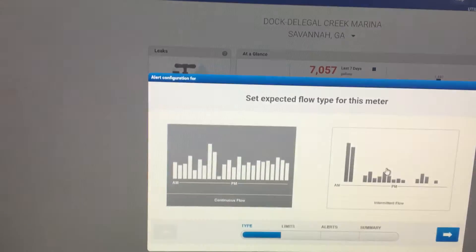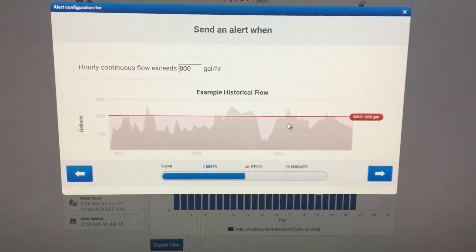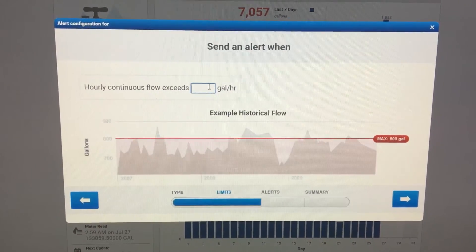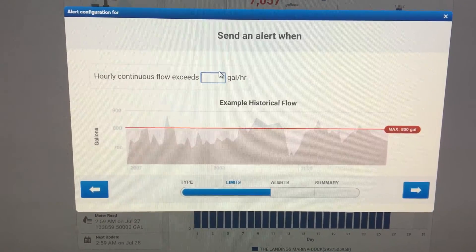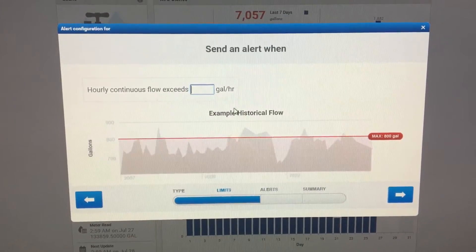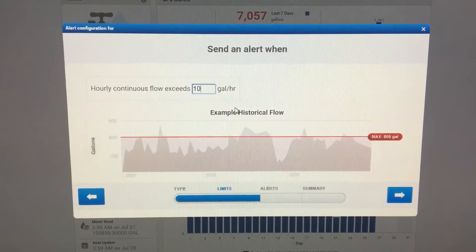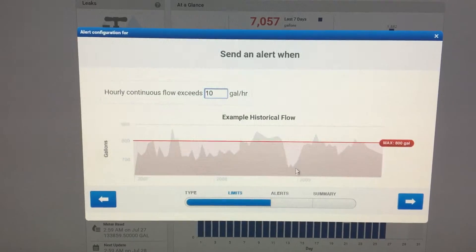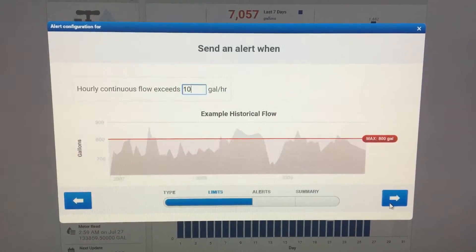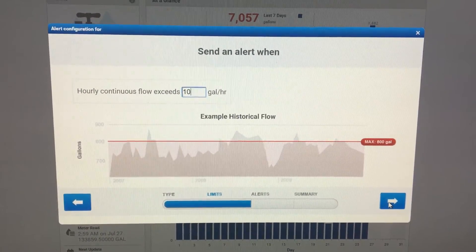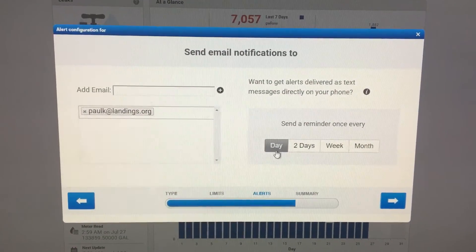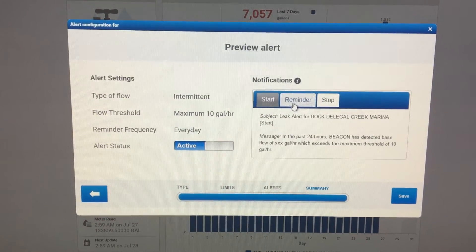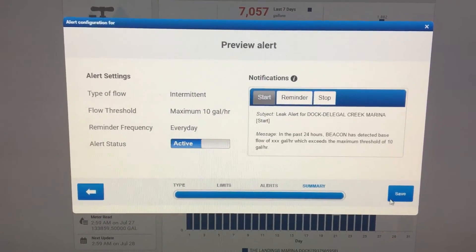Another way to set a leak alert is intermittent flow. Remember, intermittent flow means you expect zero usage at some point during the night. You're looking at continuous flow exceeding a set number of gallons per hour — so if your toilet's broken or you have a leaky pipe, that's continuous. It won't alert you every time you briefly exceed the limit, only for sustained use. You put in your email, press plus, set the reminder frequency — by the day, month, or every two days — and choose your notification type: start, reminder, or stop. Then save.